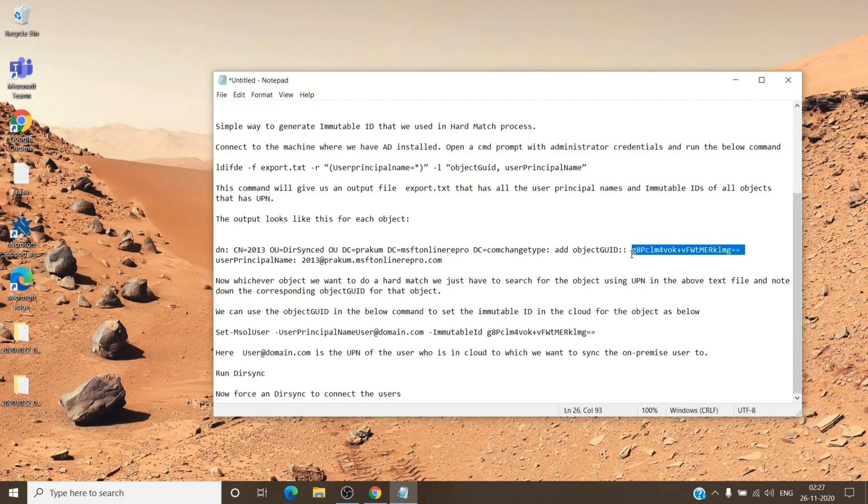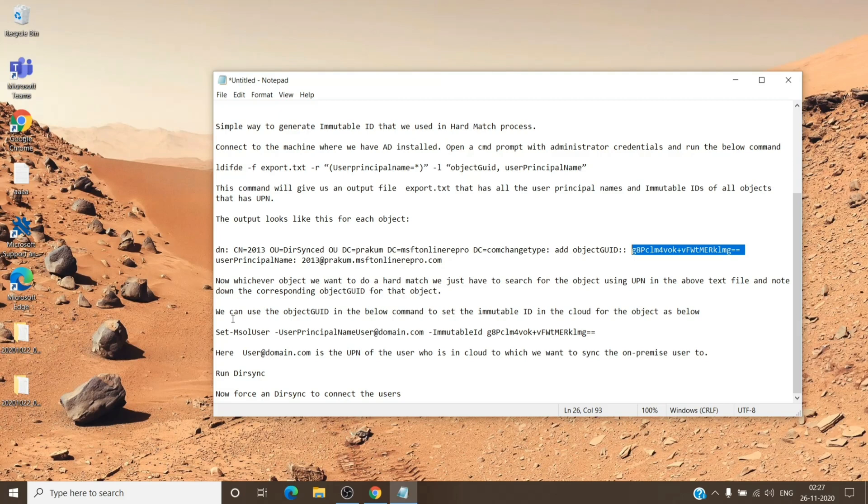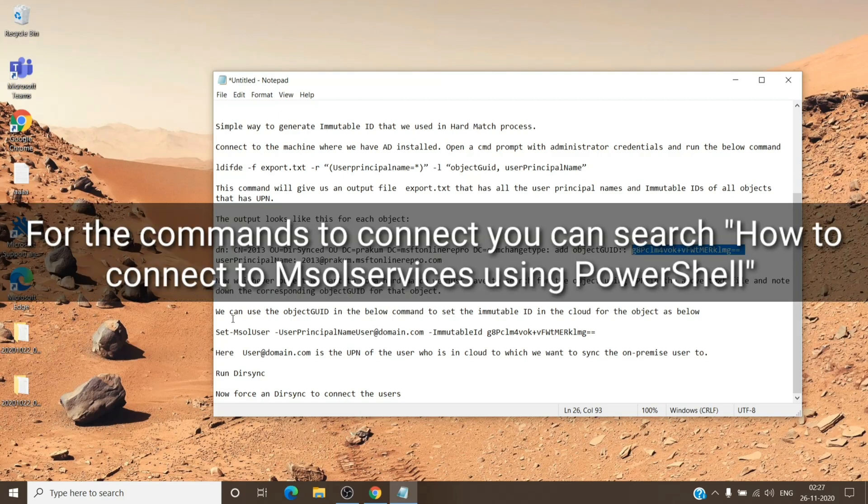So once you have this for the affected user, you can just copy that. Once we have made a note of it, we just have to stamp it on the Office 365 user. For that, you will have to open up PowerShell, run it as an administrator, and once we run it as an administrator, you have to connect it to the Office 365 admin center.